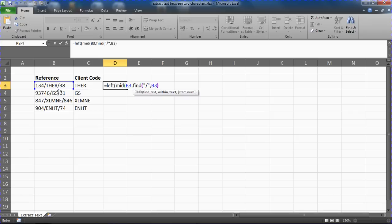And after that closing bracket I'll put plus one because once I've found the forward slash I want the character beginning one after that. I'm not actually interested in the forward slash.